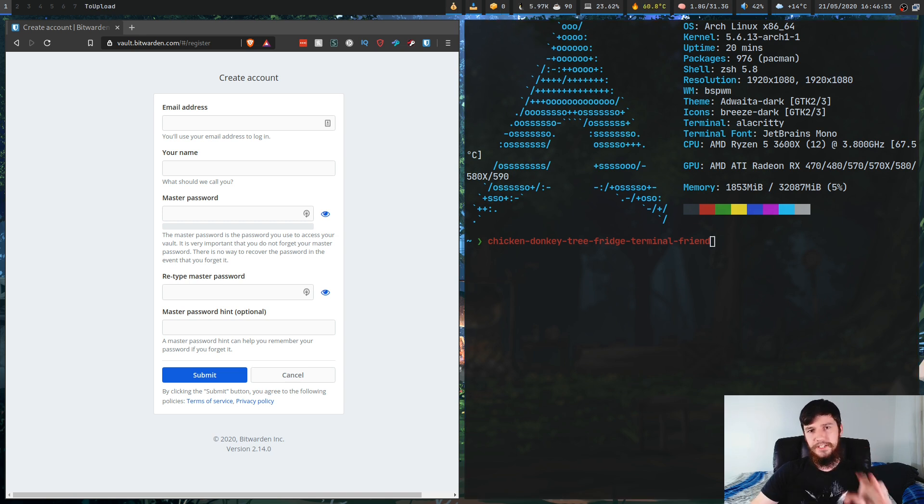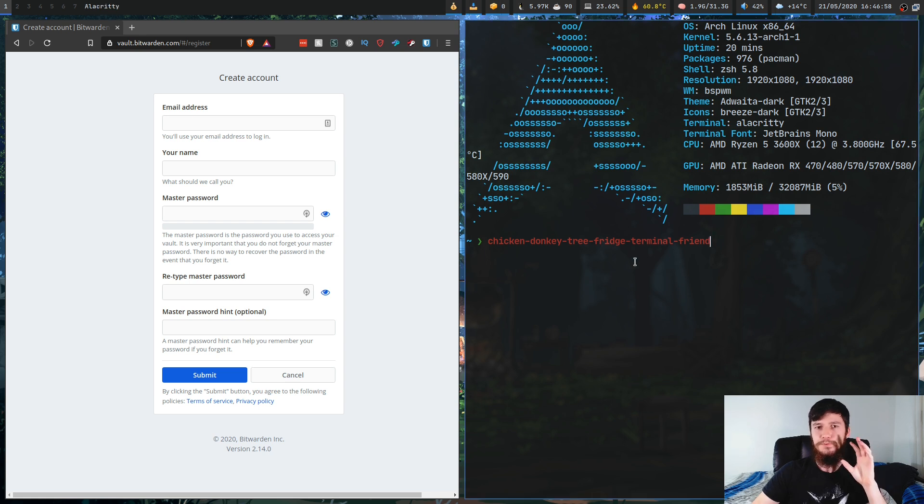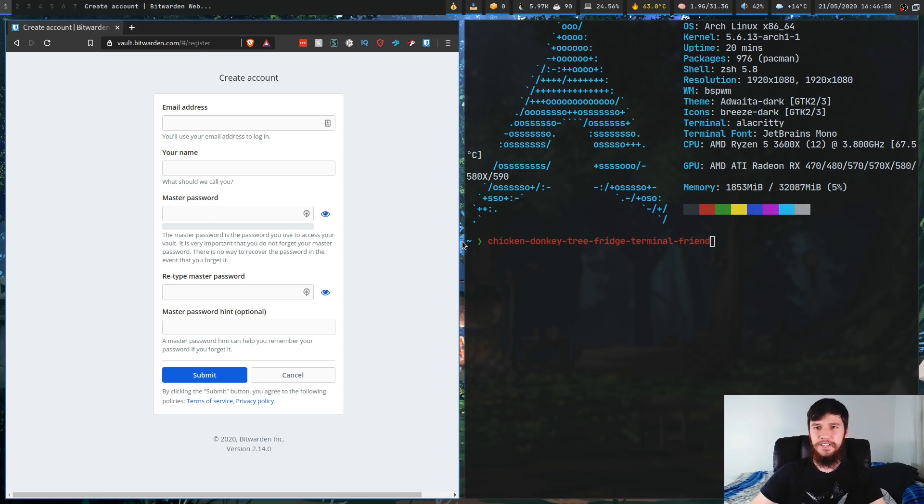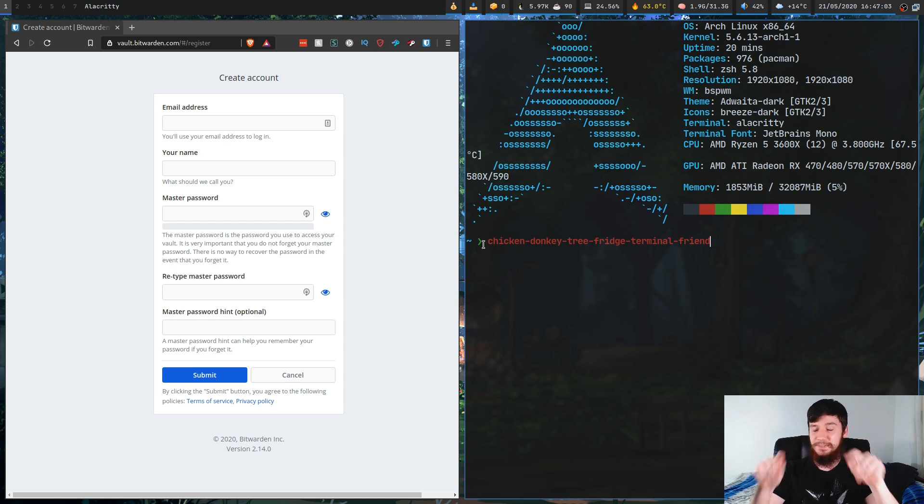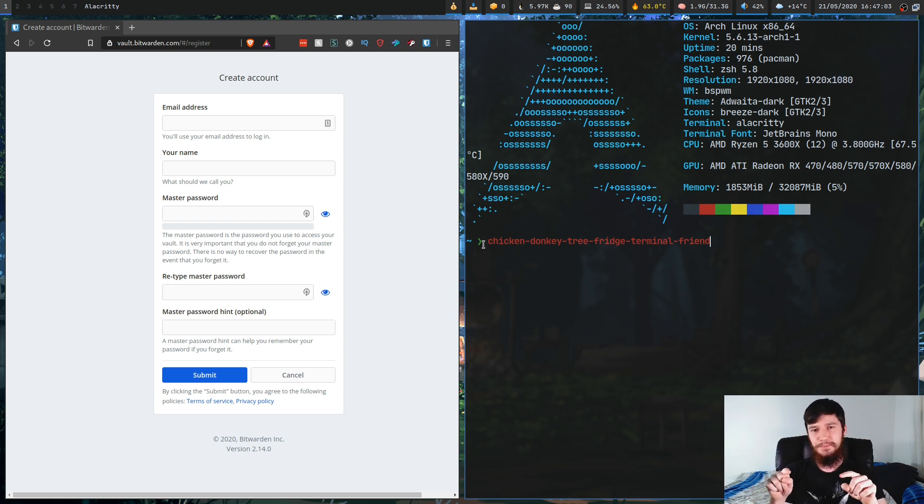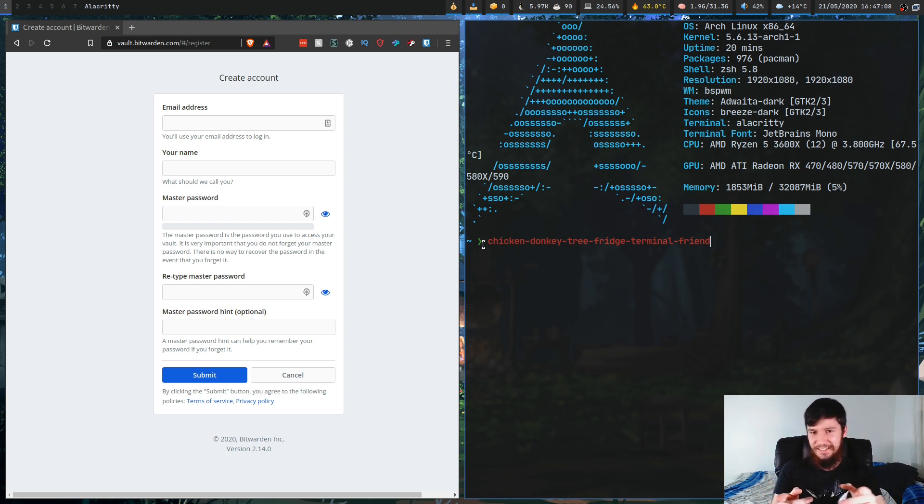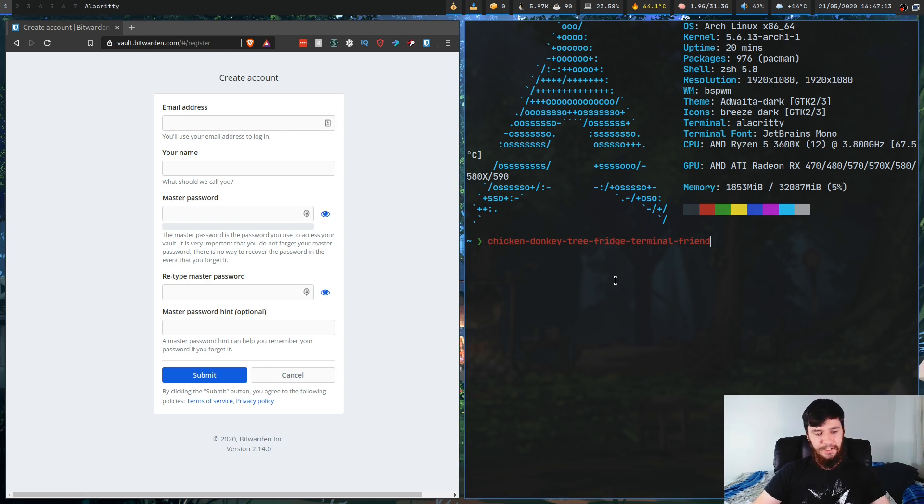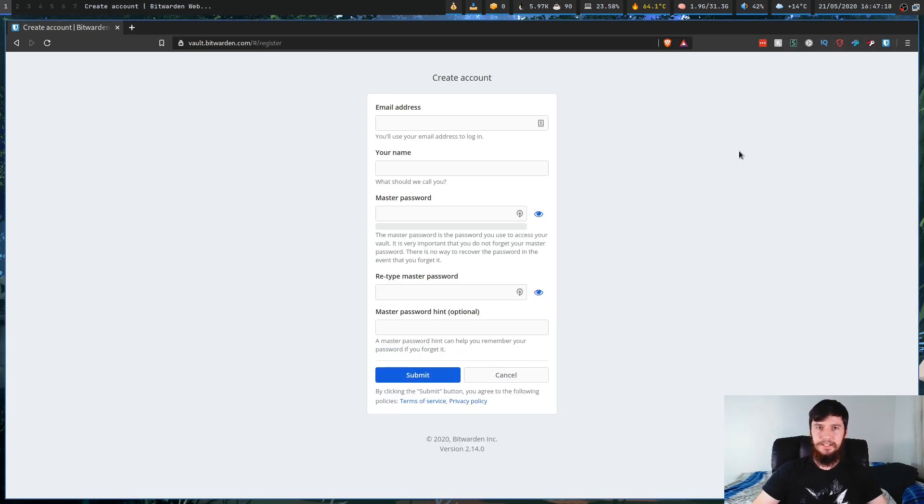And the reason for that is even if you're trying to do a dictionary attack, the number of permutations that this has is completely infeasible for modern computers. Now, don't set this specific password because this specific password will now be in those password crackers. So don't use this, use something else, but you kind of get the points. So just go and make your account on Bitwarden and then we can go to the next step.